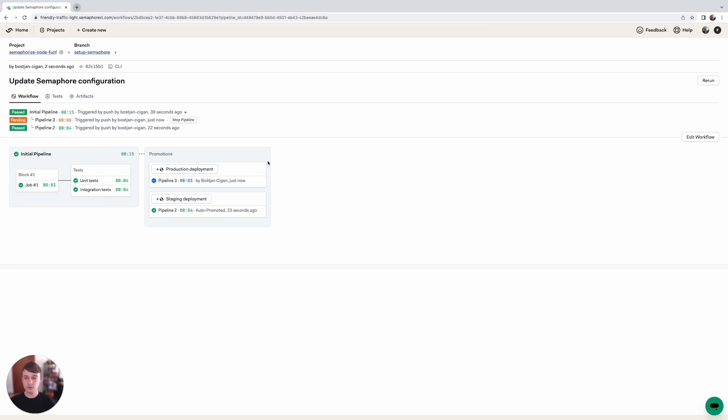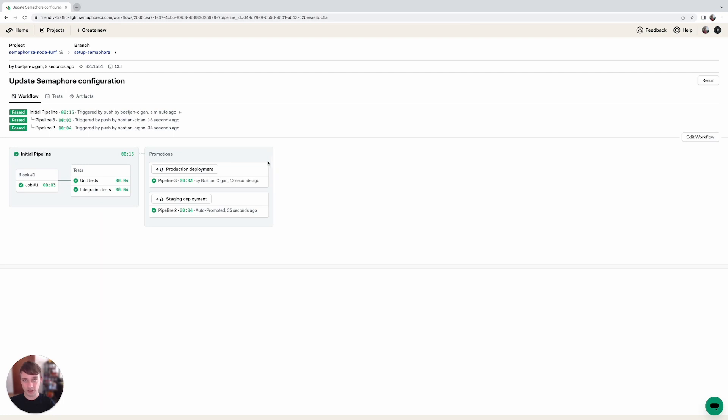So you can see that with this process we've set up two different deployments to two different environments. One gets triggered automatically which is really useful for testing environments while the second one needs to be triggered manually which is what we usually do for production.